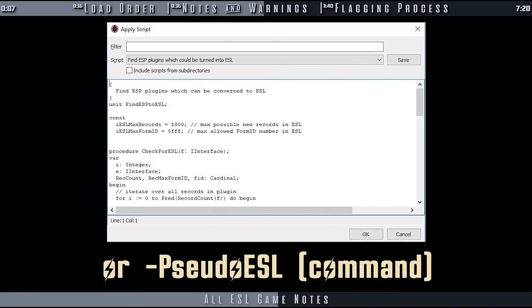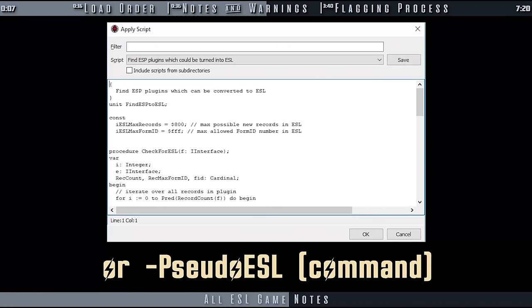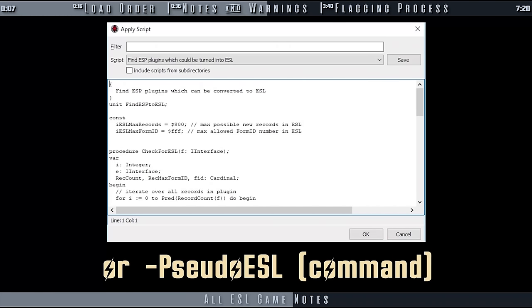Thankfully, X-Edit contains a script that can be run to tell you what plugins in your load order already fit this criteria without needing to be compacted. We cover that shortly.